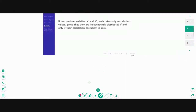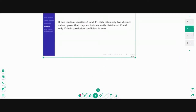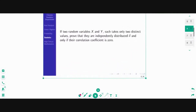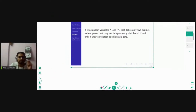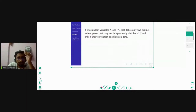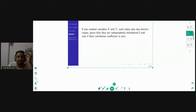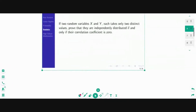So this is the question — I love this question. Two random variables X and Y have two distinct values. You have to understand the problem very carefully. They are independently distributed if and only if their correlation coefficient is zero. These two distinct values — prove that they are independently distributed if and only if their correlation coefficient is zero.